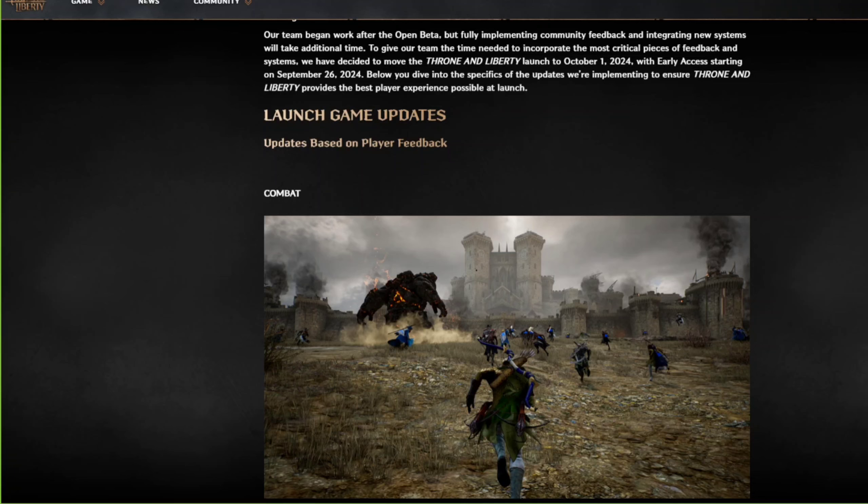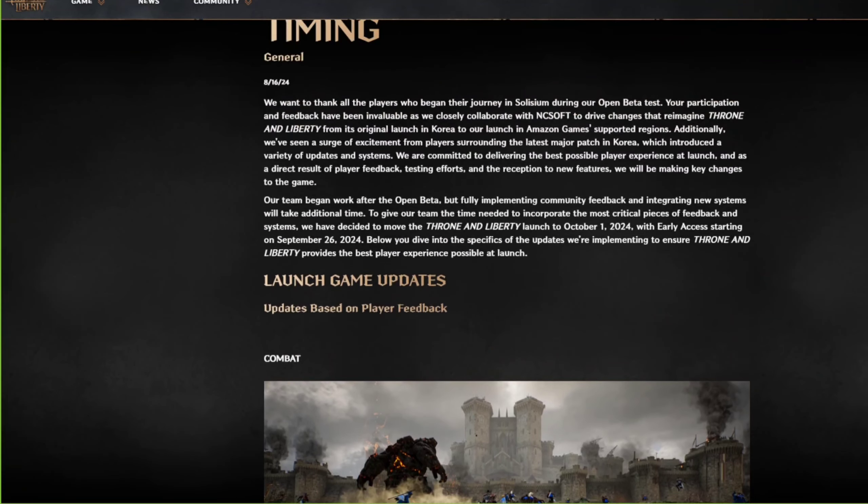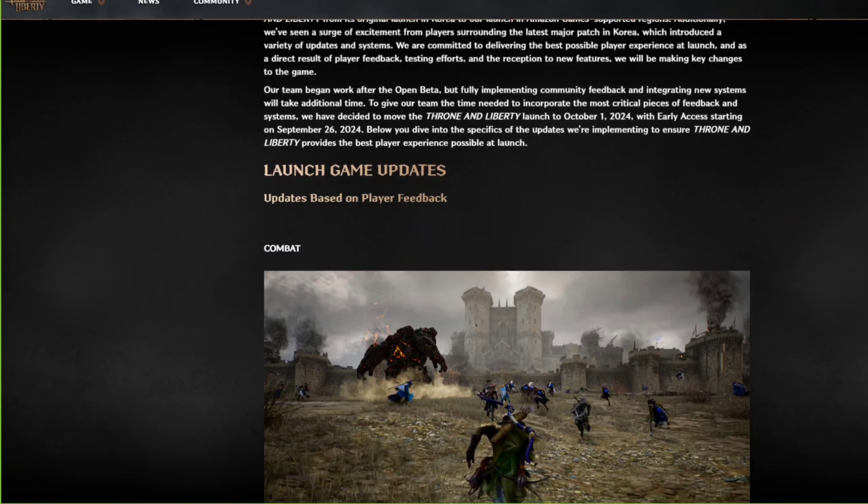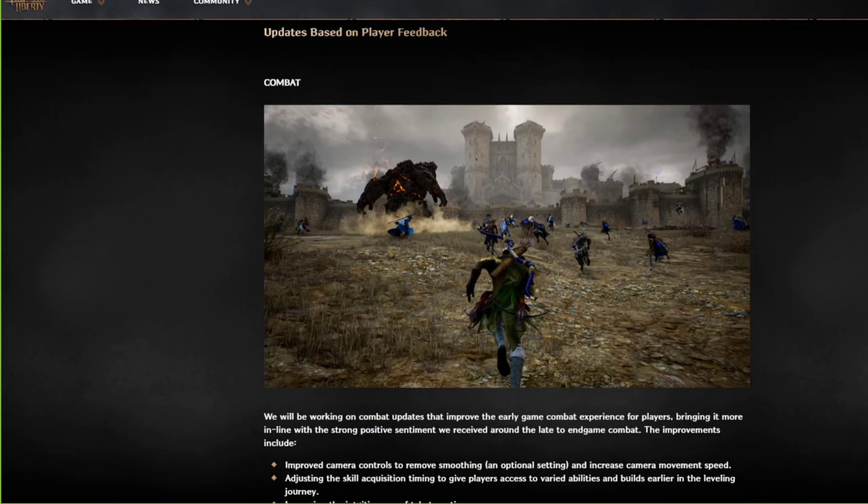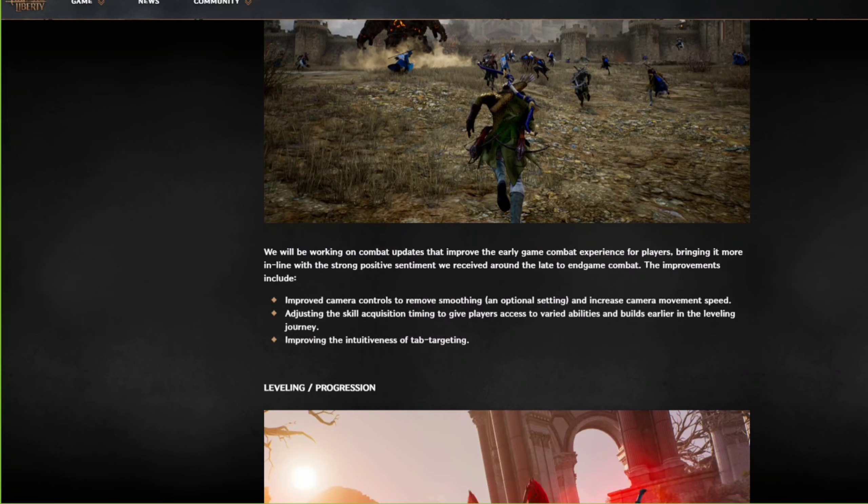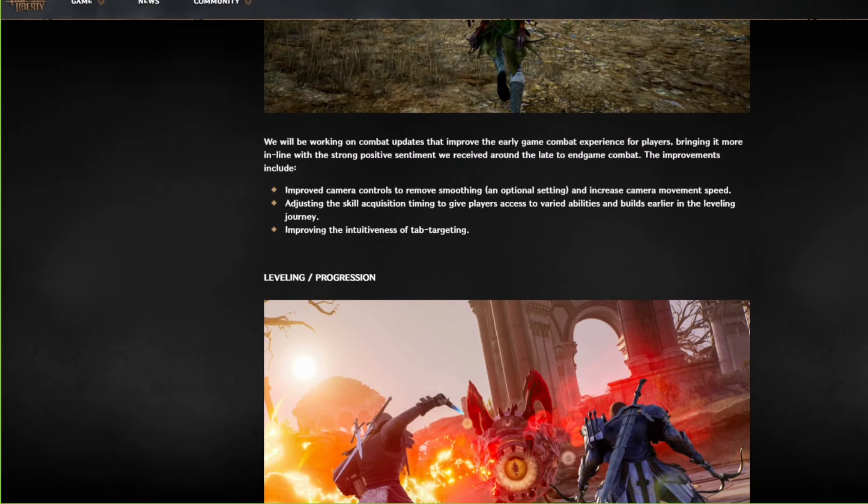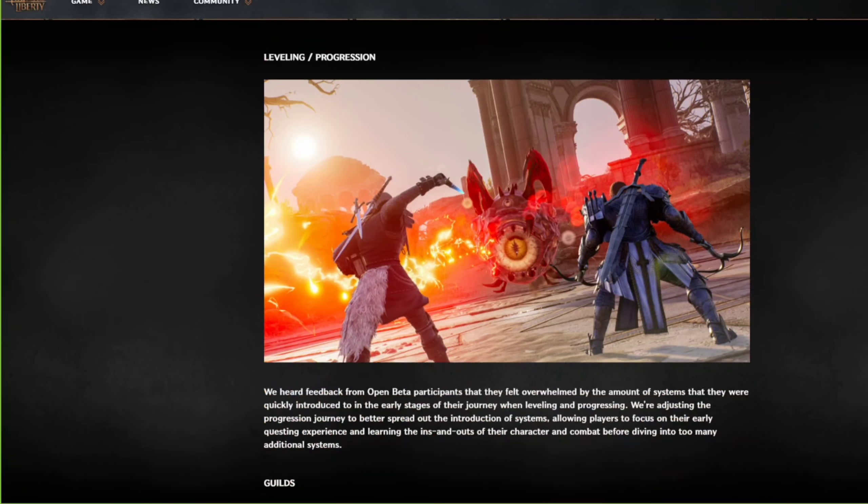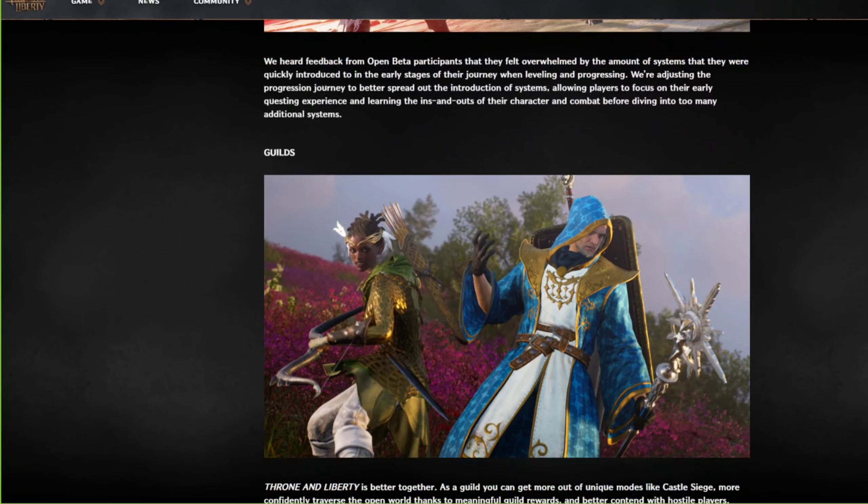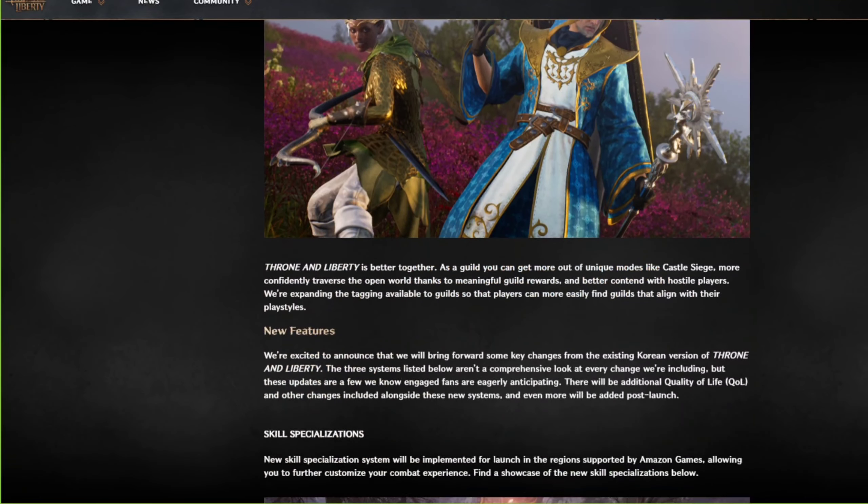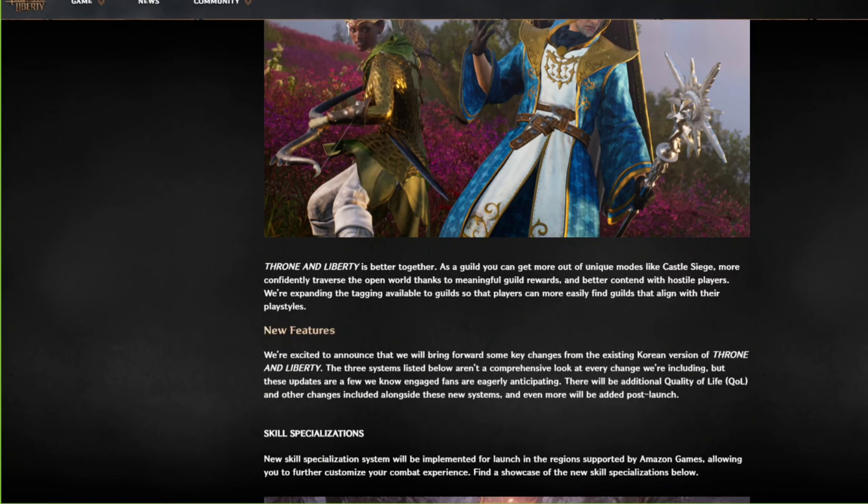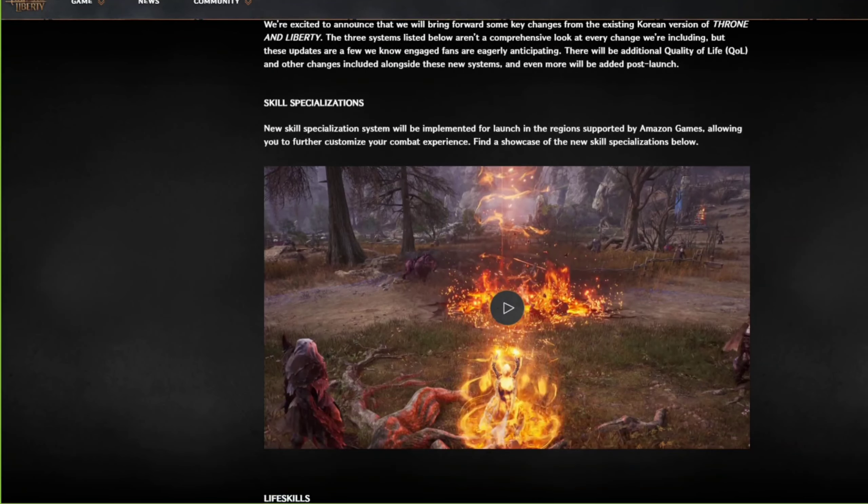They're talking about excuses like combat system improvements, camera control and that. We got this camera control two weeks ago. Everything we got two weeks ago - leveling process guides, I don't even understand what they're talking about.